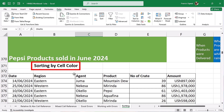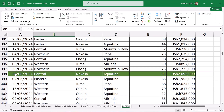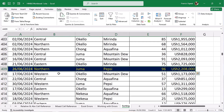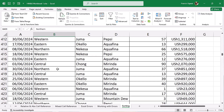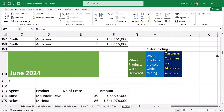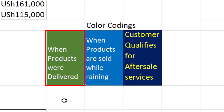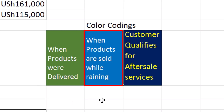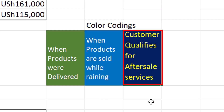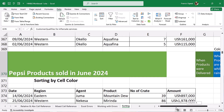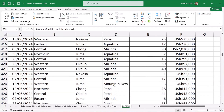Now we're going to use the same data set to learn how to sort by cell colors. I've gone ahead and color-coded some records: green cell color with white font means a sale; blue cell color with white font means the product was delivered to the customer; dark blue cell color with orange font means the product was sold while it was raining; and orange font color means the customer qualifies for after-sale services.